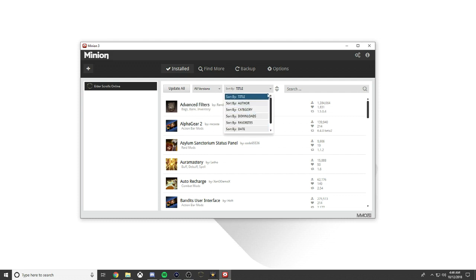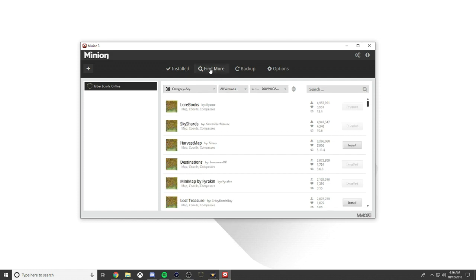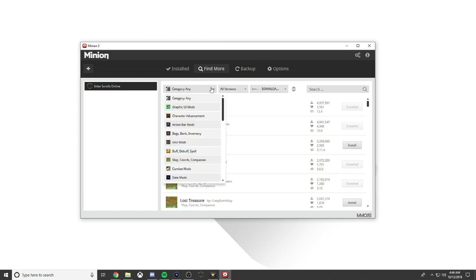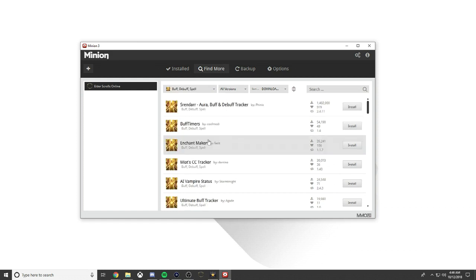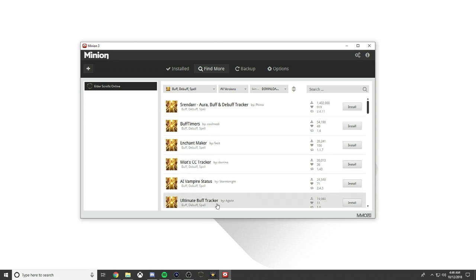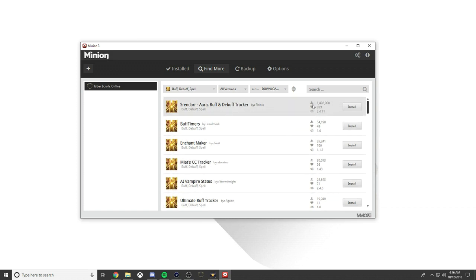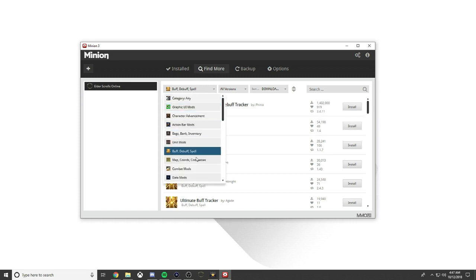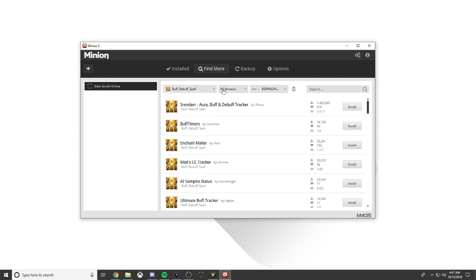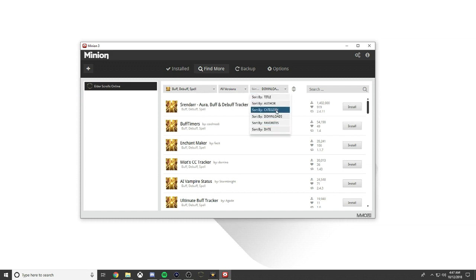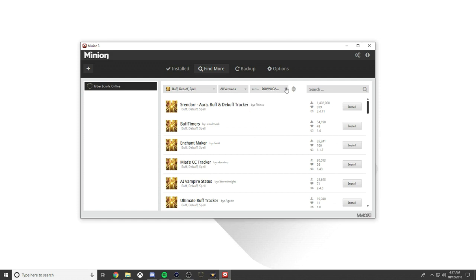We're at update all from the first tab install, which shows all the add-ons I previously have. To find add-ons you go to Find More and click whatever you want. So category, any, buffs/debuffs/spells, stuff like that. Surrender ultimate buff tracker. It shows you how many people downloaded, how many people liked it.